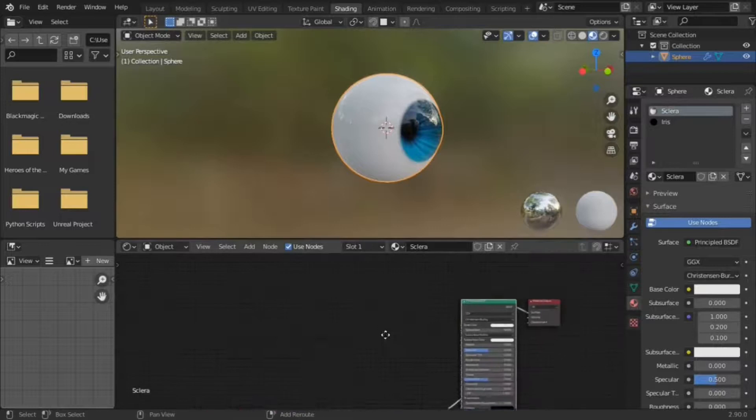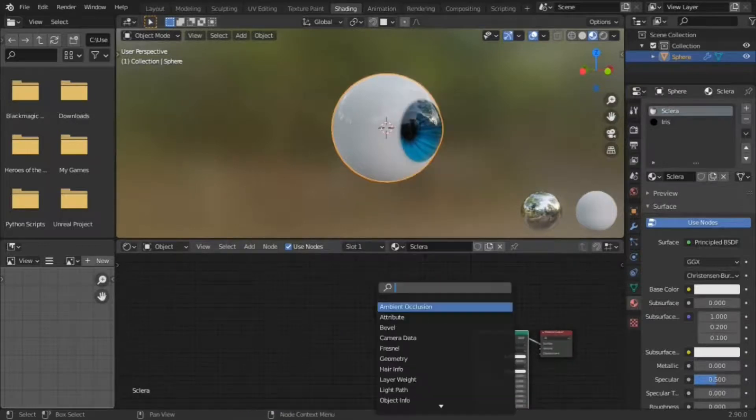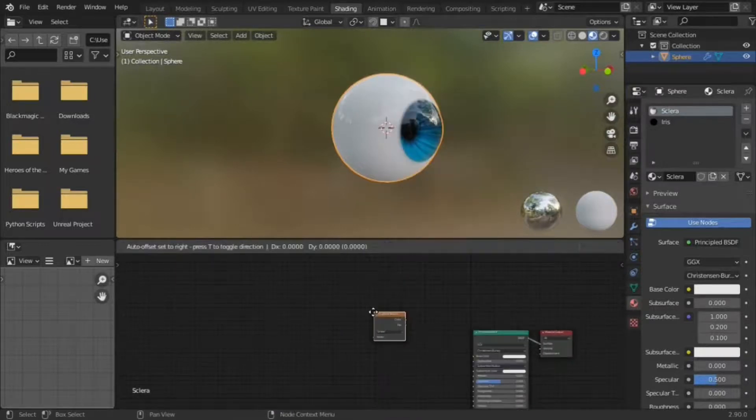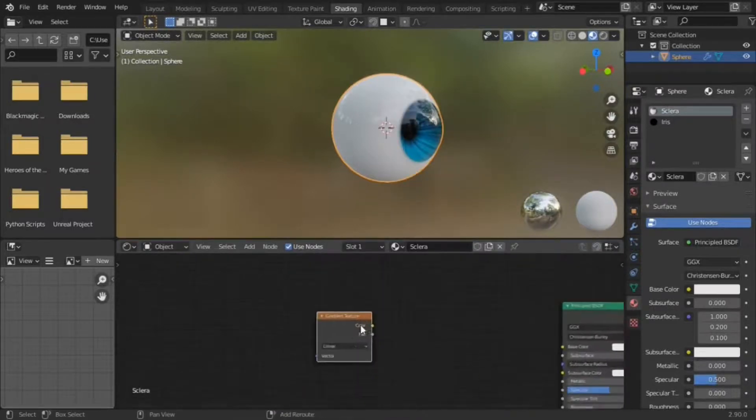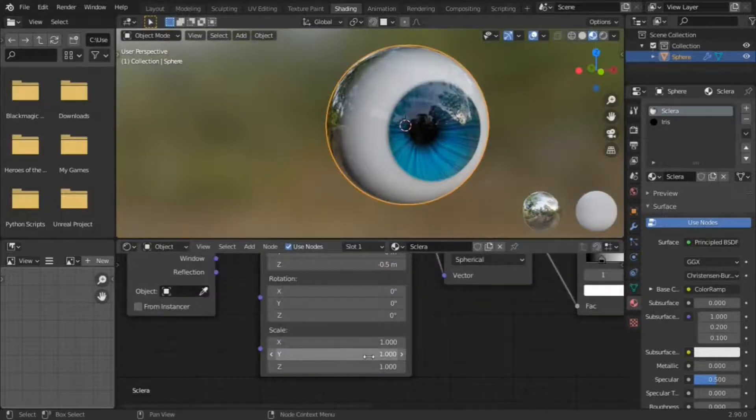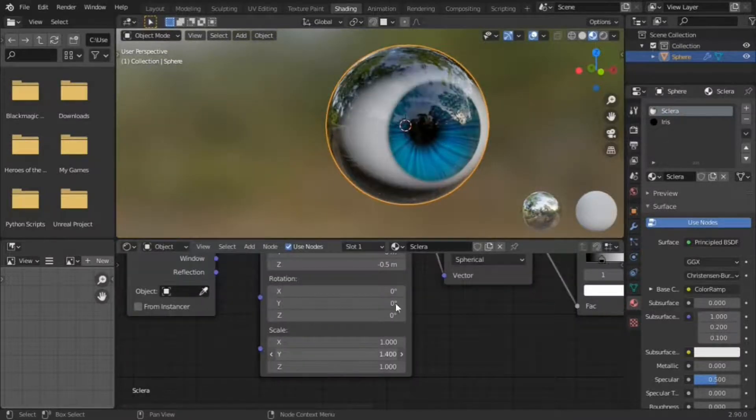On the sclera, ambient occlusion doesn't work with screen space reflections in Eevee, so you can fake AO with a gradient, using the mapping node to make it oval.